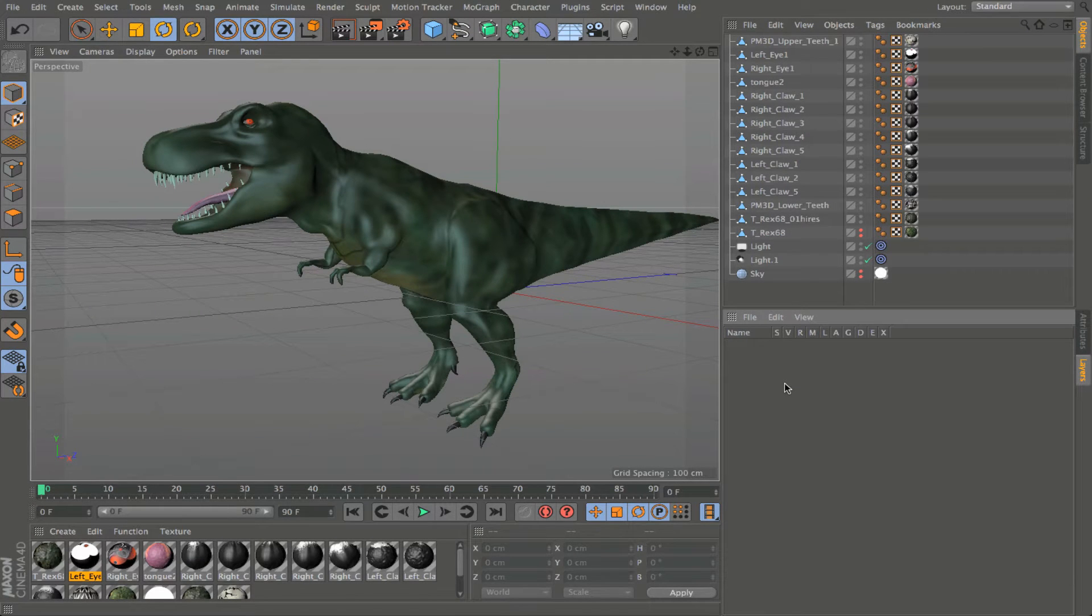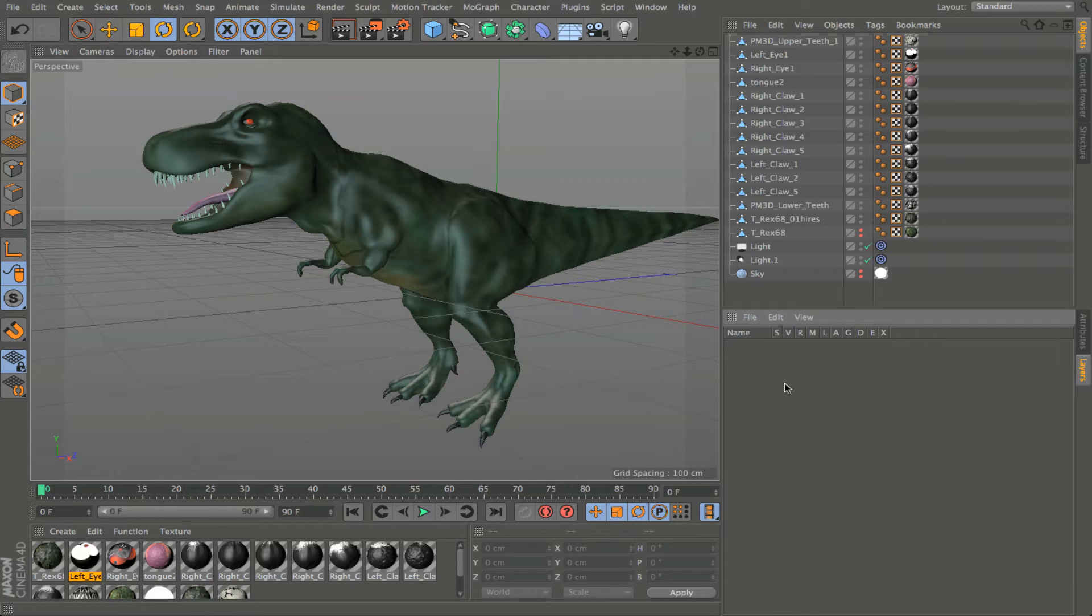In this video, we're going to take a look at the user interface within Cinema 4D. We're going to start just by labeling the interface and showing the different areas and what commands and tools can be accessed from those locations.